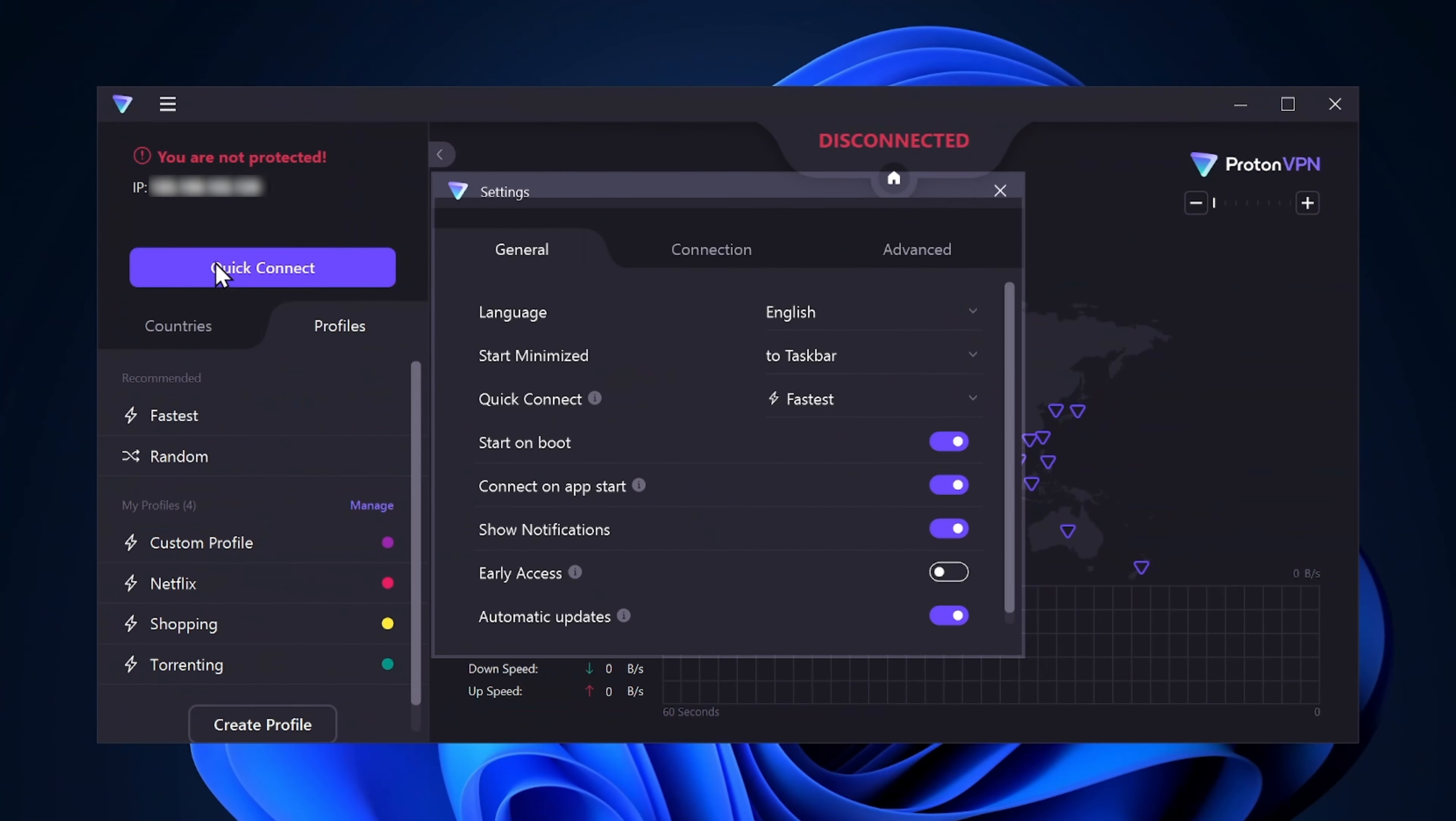Similarly, the Quick Connect button allows users to specify the country and server type they prefer. This is a great option if you don't have time to try out multiple servers before deciding. Again, you can create a profile, then go to Settings and change the Quick Connect function.